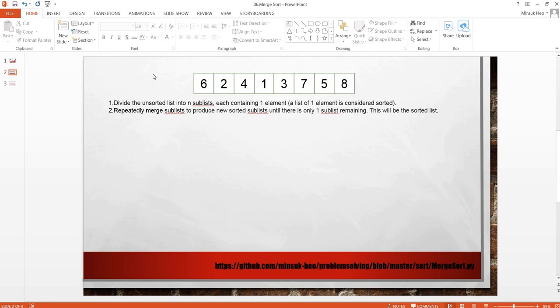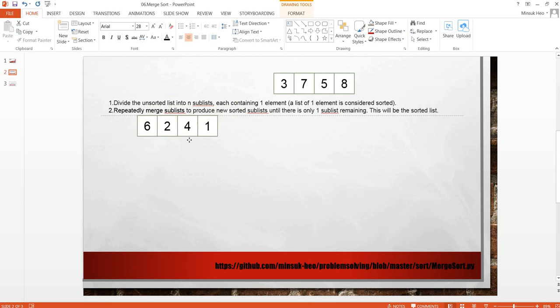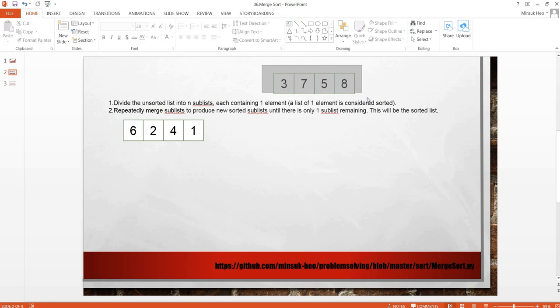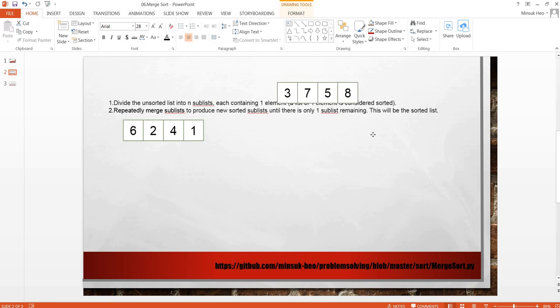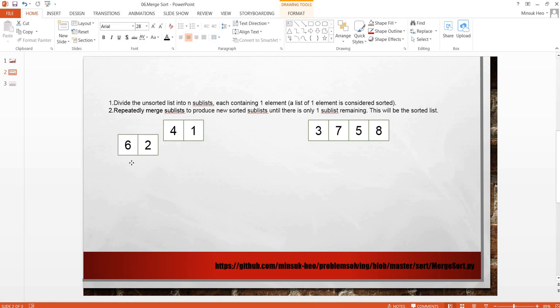So let's take a look. We have one array with lots of items here. We are going to divide this by two. And this array also has lots of items, so we are going to split this by two.